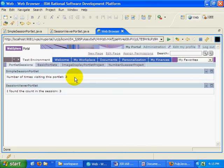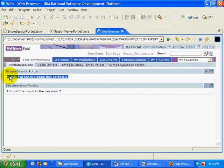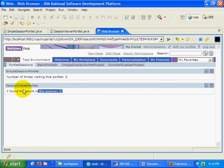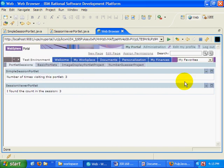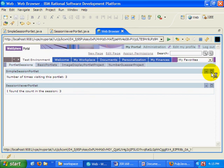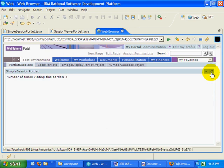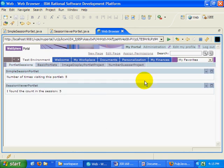And notice, in the simple session portlet, number of times visiting this portlet is 3. I found the count in the session, 3. And we can maximize and minimize. We've got 4, 5, and 5. So now they're actually sharing the data.